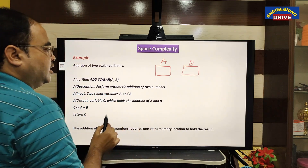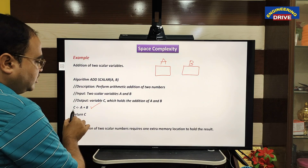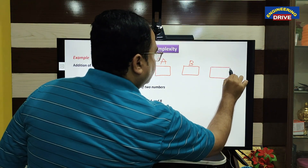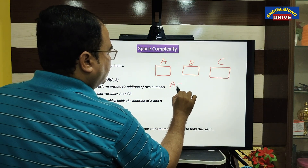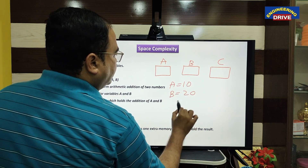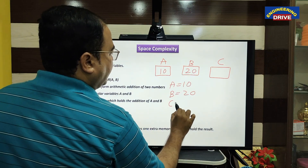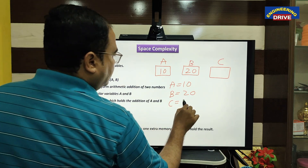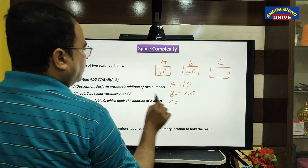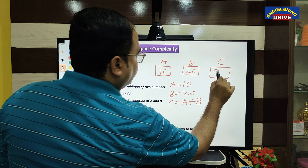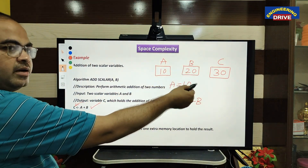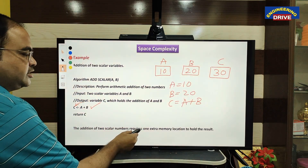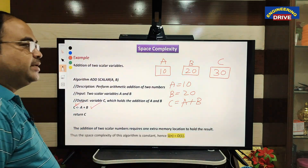So we have variable A and variable B — two memory locations. When the instruction A plus B is executed, the result is transferred to another variable C. For example, if A is 10 and B is 20, then C stores the result 30. So an extra memory location C has been created to store the result. The addition of two scalar numbers requires one extra memory location to hold the result.